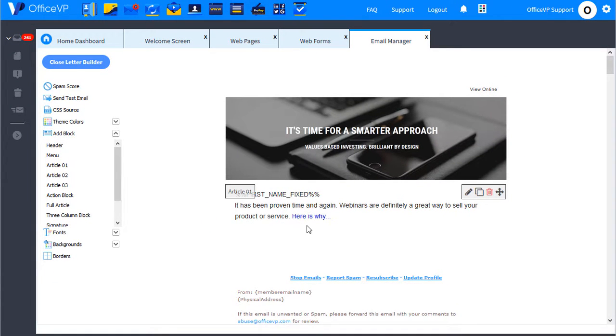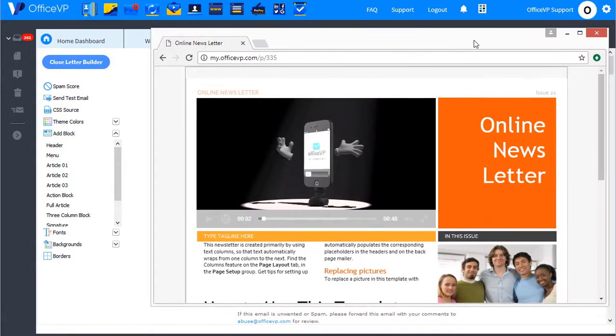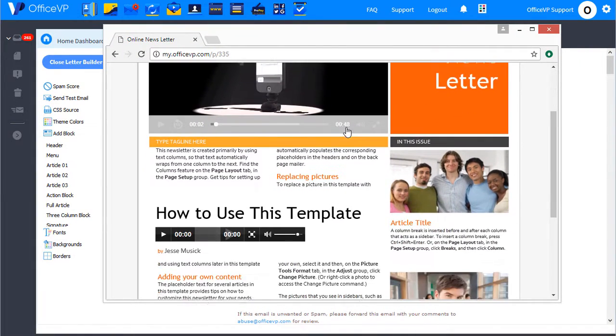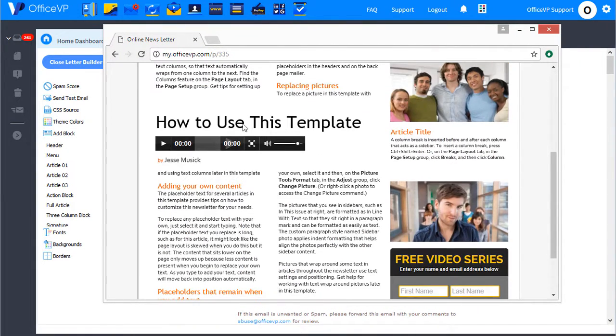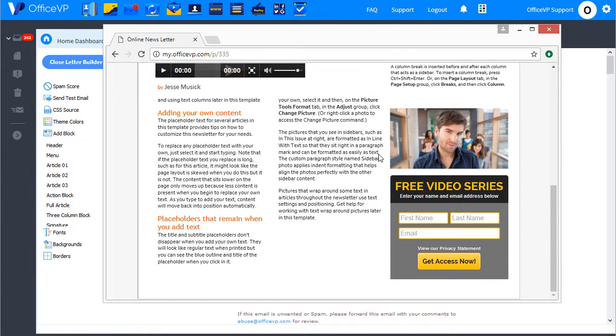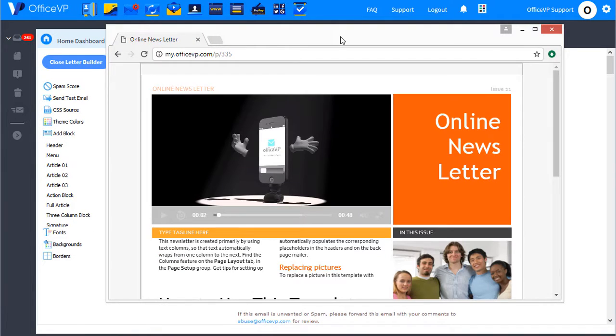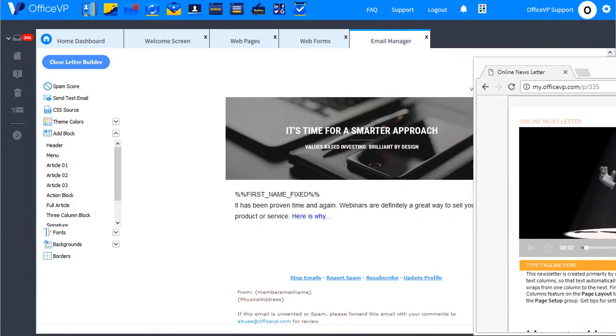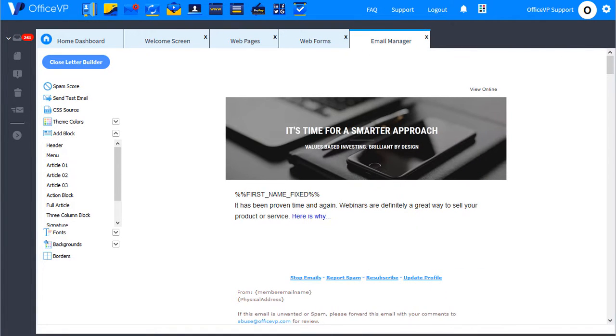So when I send this email, the reader can click this link and open my online page, watch the video, listen to the audio, read my text. If they want my free video series, they can complete the form. So I can put all of my newsletter content online and not worry about spam filters.